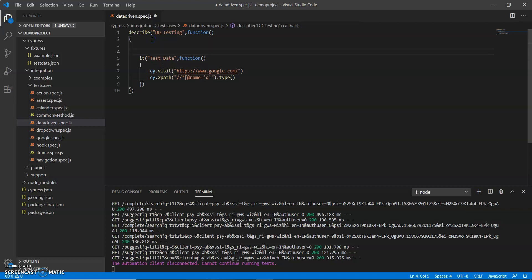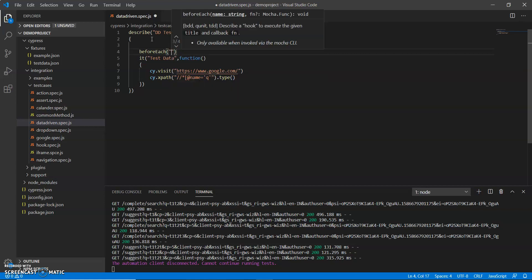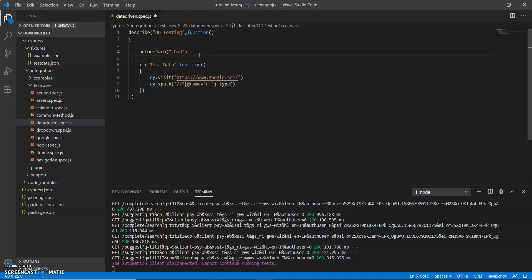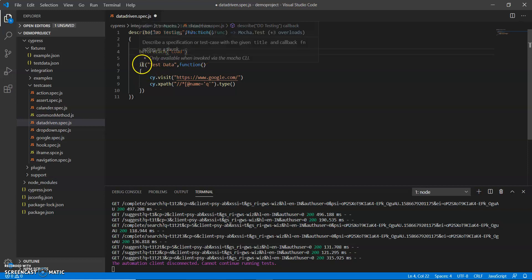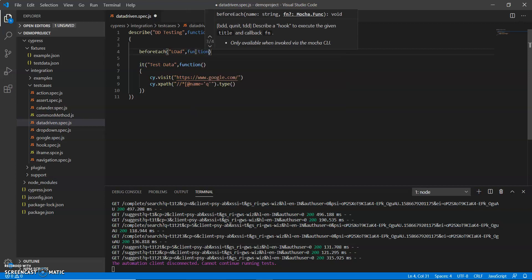I already discussed that there is some hook in my previous video that mocha gives some hook to Cypress. By using that hook we can customize our test cases. So before each hook is used when we need to do something before my test case runs. So it will run before my test case runs. Let me create a function of it.